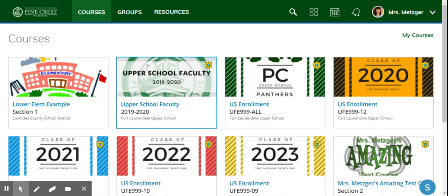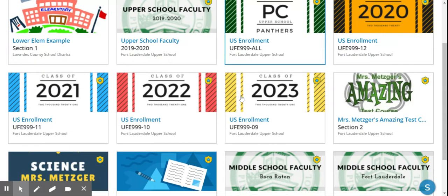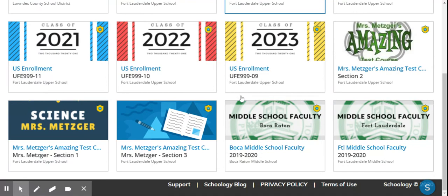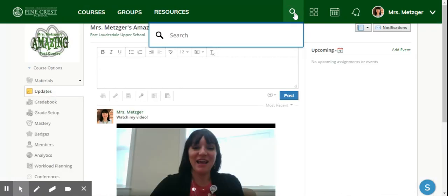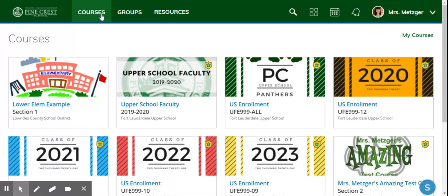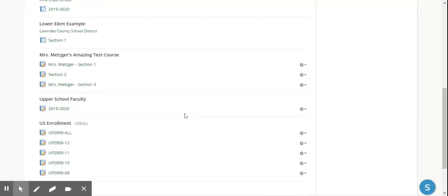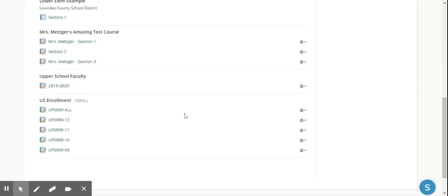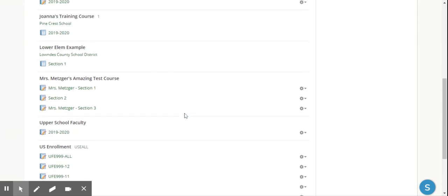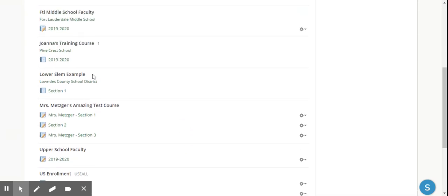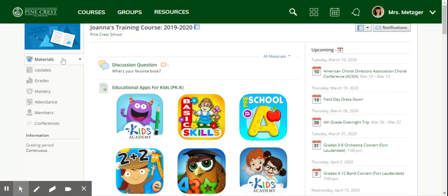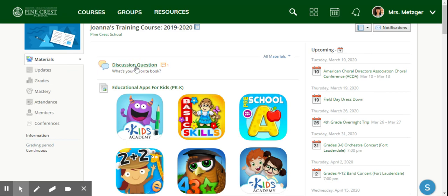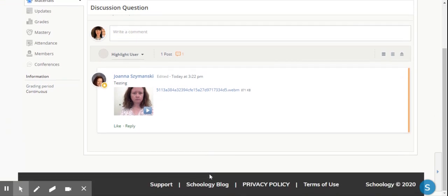Because I am a student in Joanna's test course as well - I don't think hers is called amazing test course, maybe it's magnificent or something to that effect - Joanna's training test course, there we are. So she has posted a discussion question assignment and as a student in her class I have the opportunity to make a response.